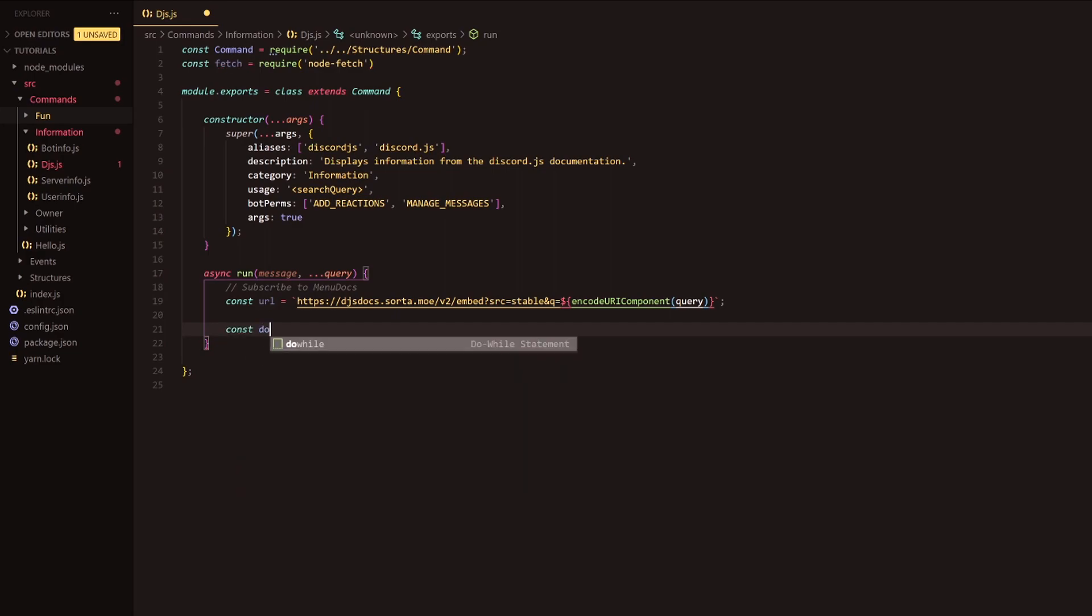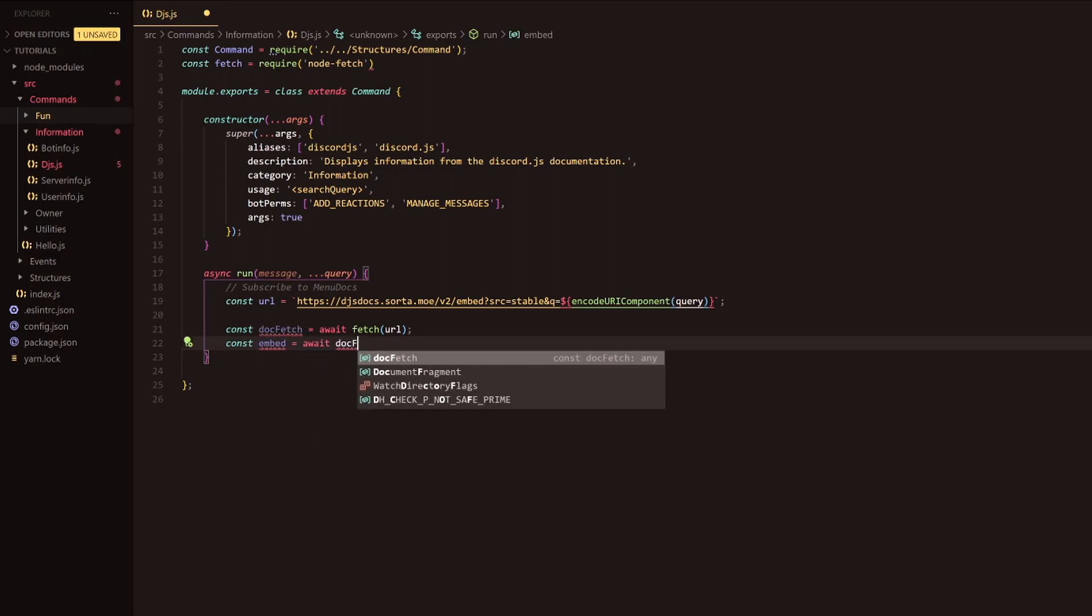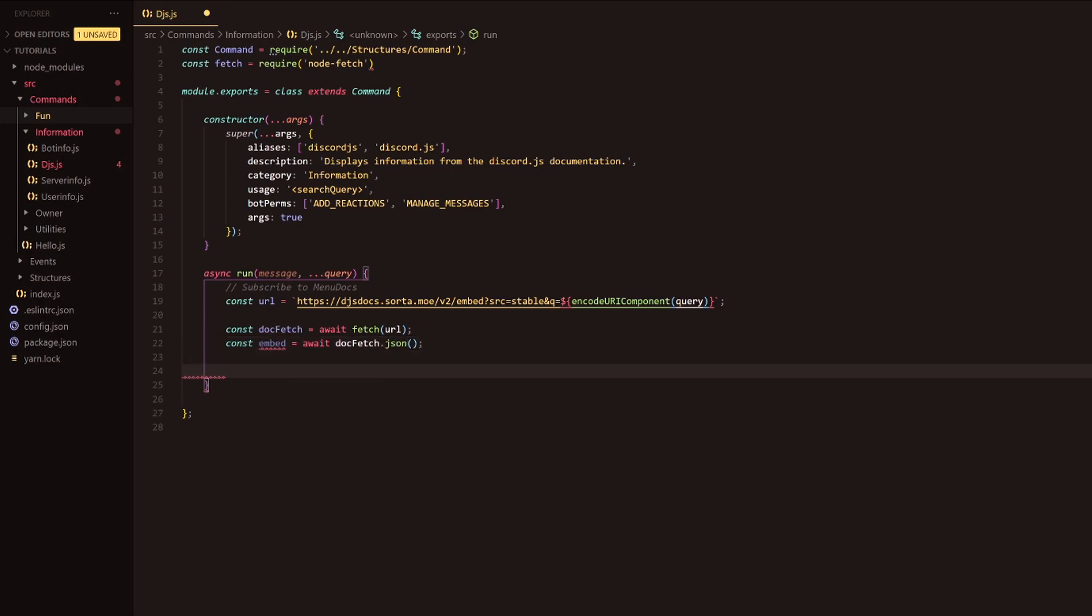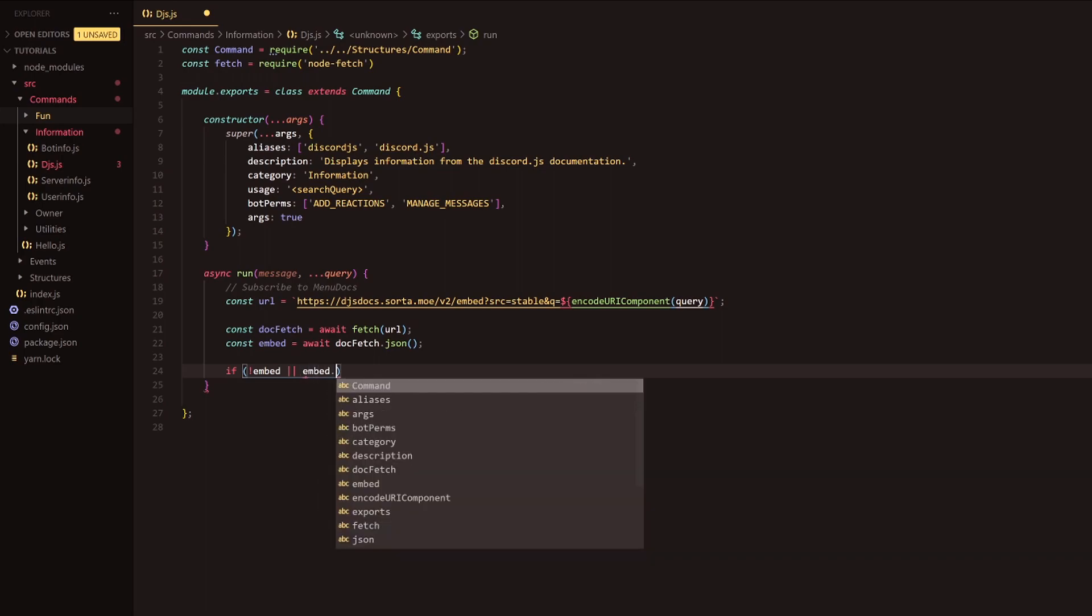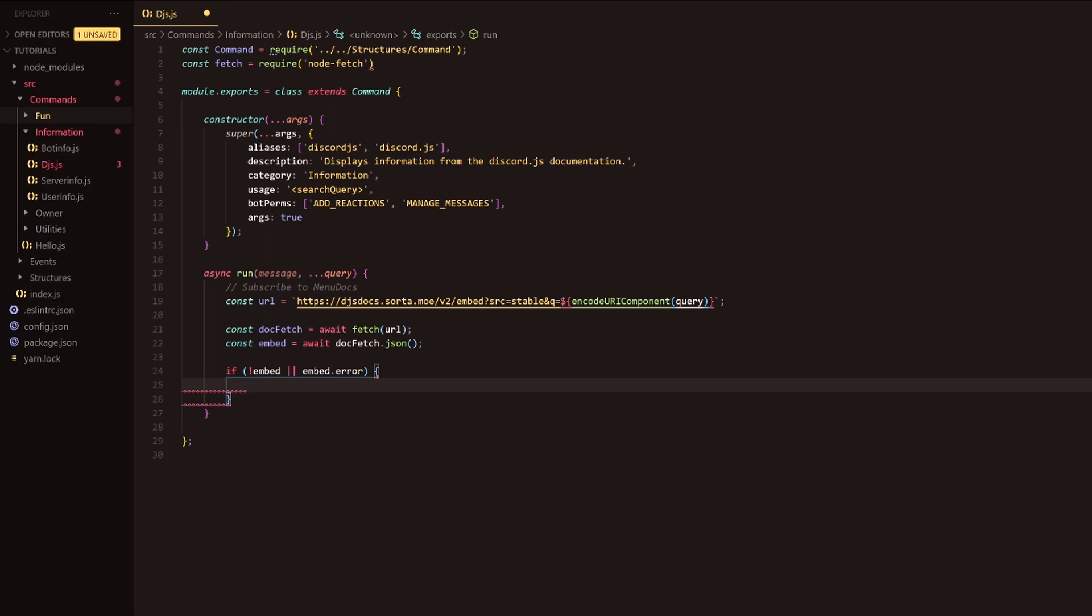Following this, what we're going to do is const doc fetch equals await fetch, and then we are going to provide url. That is going to simply await the fetching of the url. Then we're going to proceed to make the returned information or make sure the returned information is, of course, a JSON format. Following this, what we're going to do is we're just going to do some sort of handling here. We're going to check if there is an embed error, because basically this API was made to be used in discord bots. So it has the message embed kind of stuff already set in stone with the actual API itself. So we don't actually have to require the message embed. It does it for us, which is sweet.